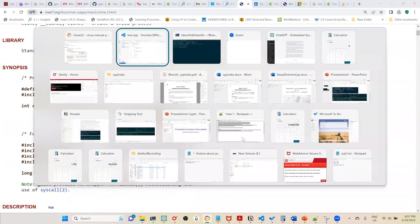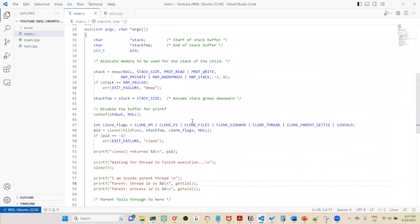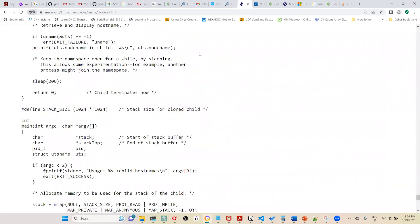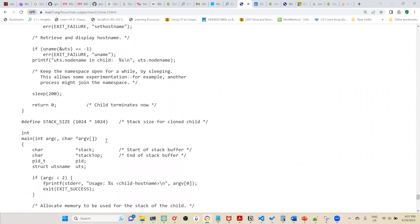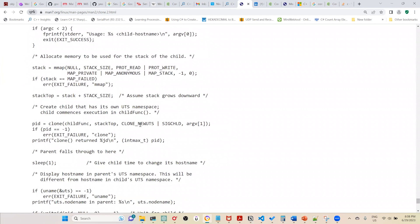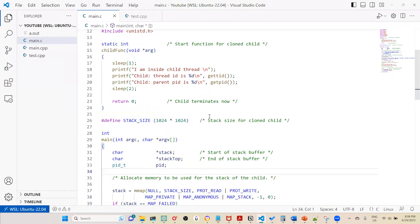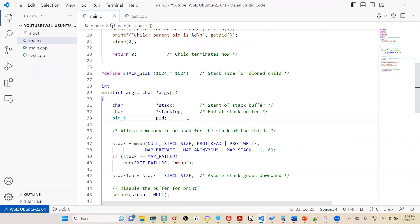I've already written a C program using clone() to save time. This is a simple thread implementation — I adapted it from the sample at the bottom of the clone() man page. I create a pointer to the start of a stack buffer and set a stack top pointer. Since the stack grows downward, stack top points to the end of the buffer. I also declare a process ID variable.